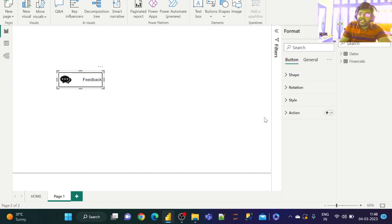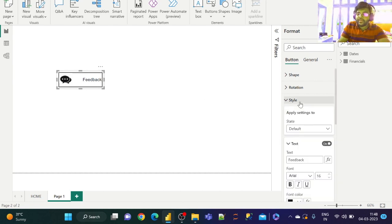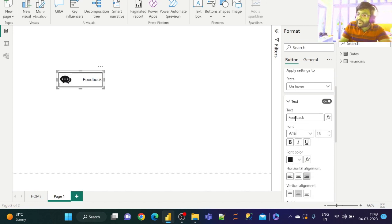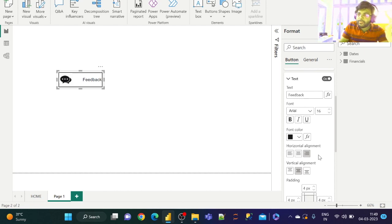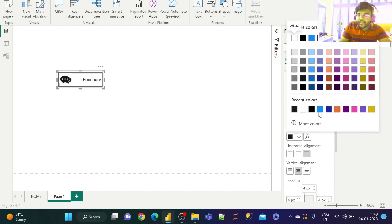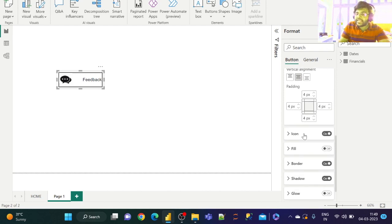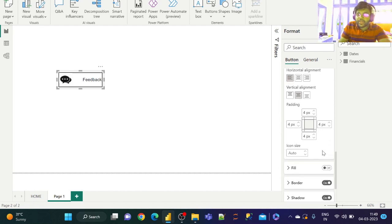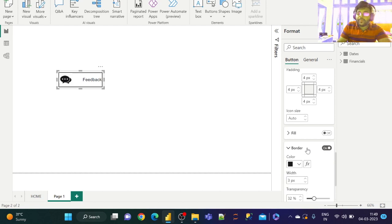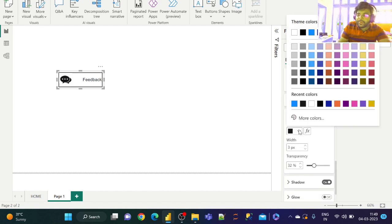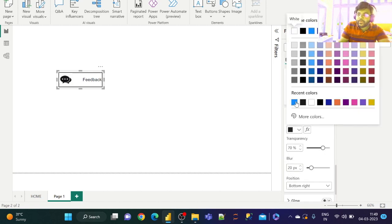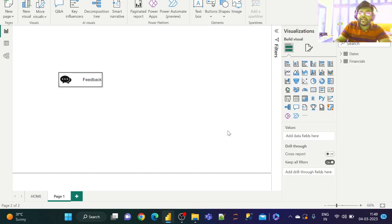If I want to change the color on hover, we go to Style and change the state to 'On Hover'. On hover, I would like to change the text color to blue — let us select the font color as blue. Now let us go to the border and make it dark blue, and the shadow as blue as well.